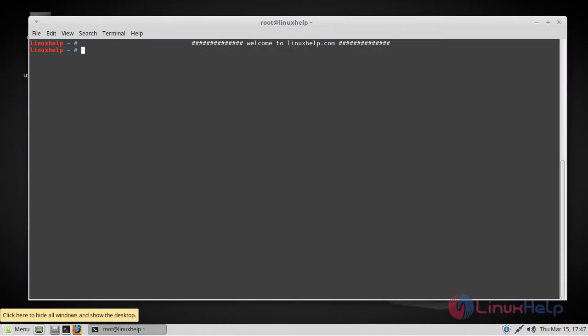Hello viewers, welcome to linuxhelp.com. Today we are going to see how to install LAMP stack on Linux Mint 18.3.